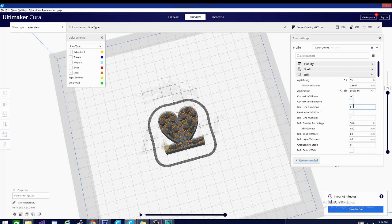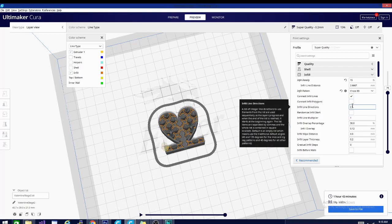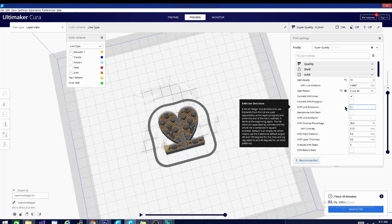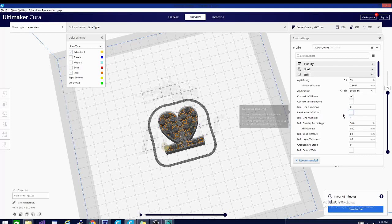For line directions, you can put an array of directions in here. There's a list of integer line directions to use. Basically, it's going to tell it where to start the infill and which direction to move first. I don't really use this setting, but on particular models, I could see where it would be useful. So it's something to keep in mind if you have a really detailed item that you need to print in a specific way.